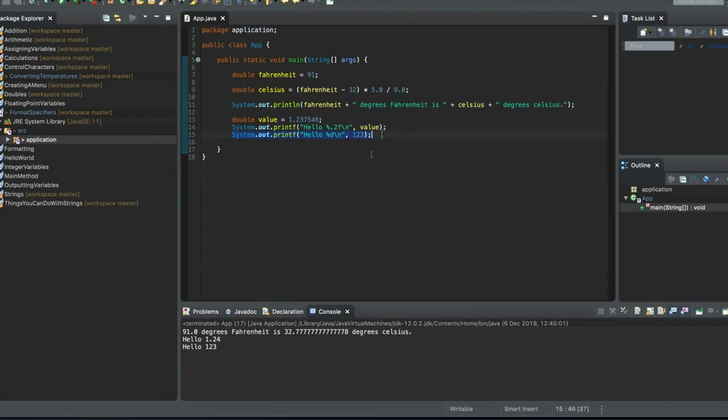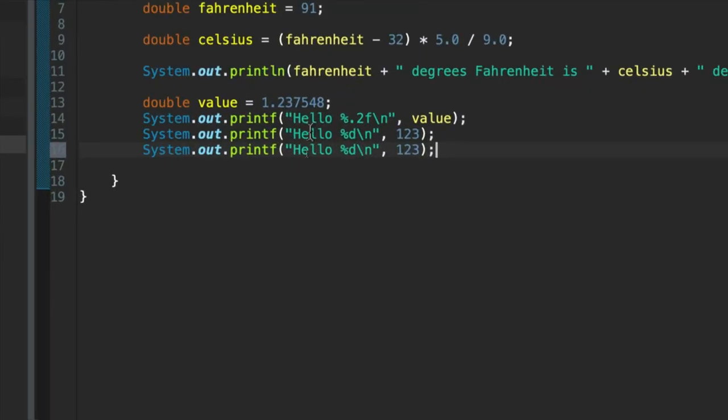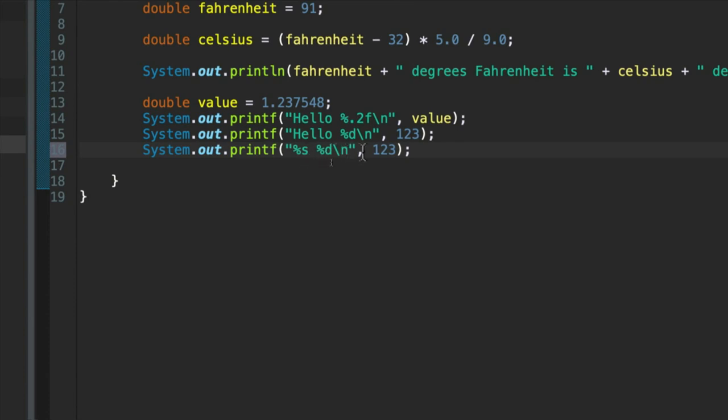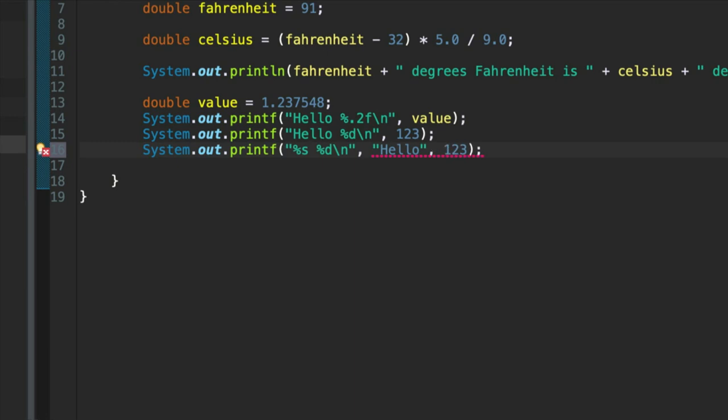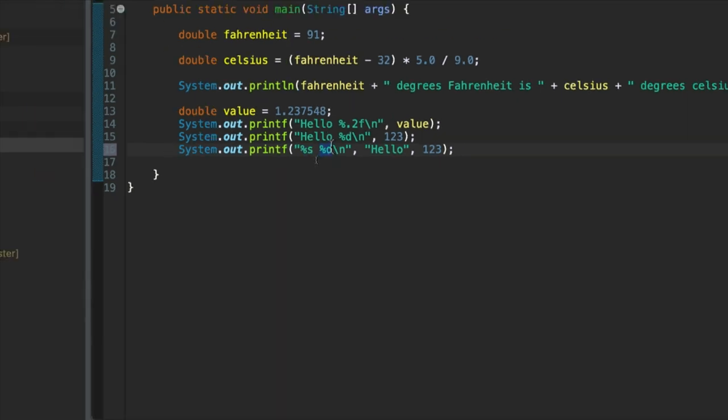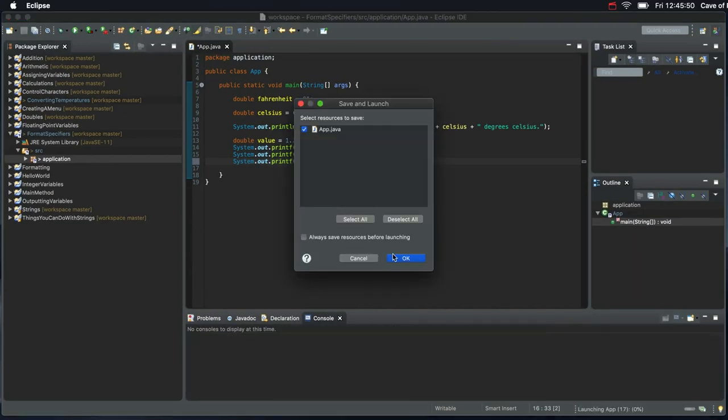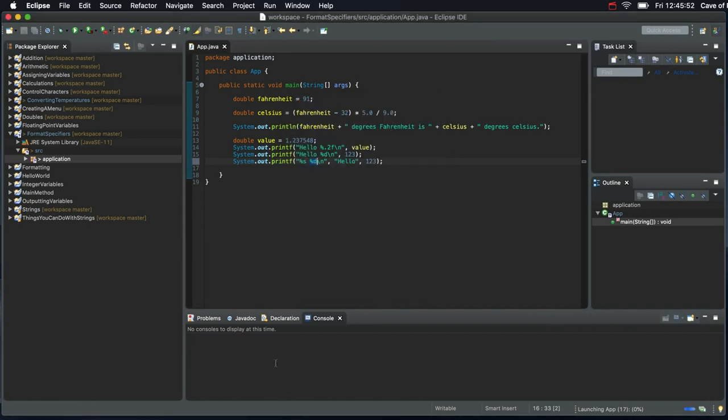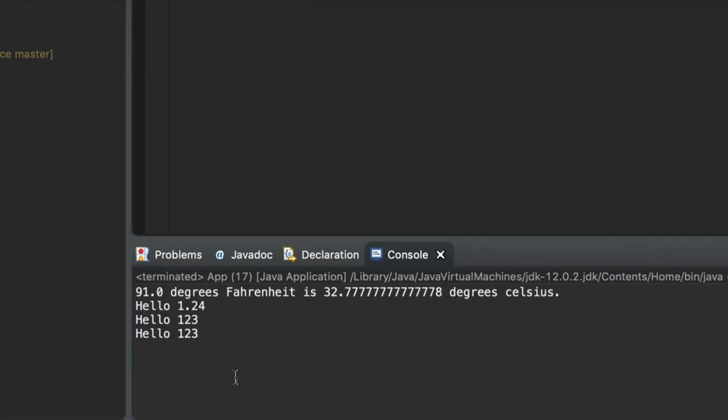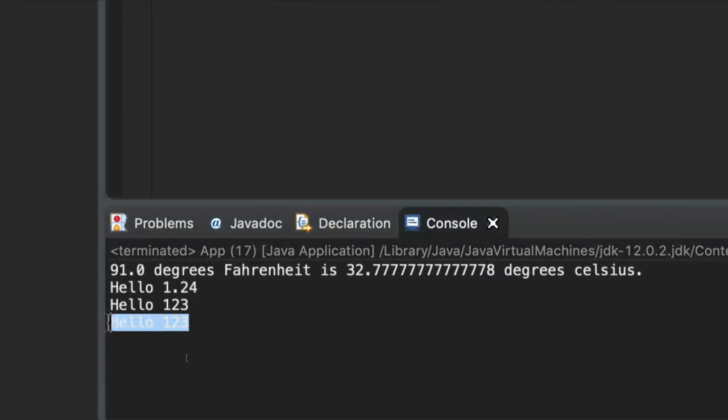And we can also use percent s, which is a bit less useful, but there are circumstances when it's useful. Percent s outputs strings. So we could write this as percent s, percent d. And then the first argument, sorry the second. So this is the first argument. Then we have another argument here, and that's going to be a string. And that's going to replace the percent s. And then the third argument, 123, is going to replace this percent d. So it's going to say hello 123. Let's try this. Let's run it. Save it first. There we go. So it works.